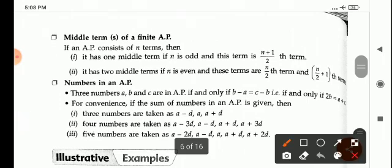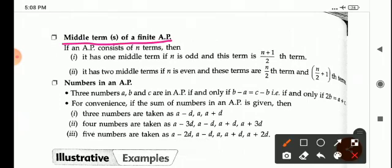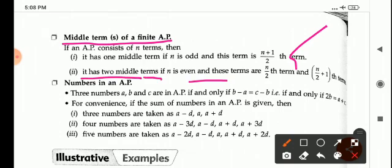Now, find out the formula for the middle terms of a finite AP. If an AP consists of N terms, then it has one middle term if N is odd, and that term is the (N plus 1) upon 2 term. It has two middle terms if N is even, and these terms are the (N by 2)th term and the (N upon 2 plus 1)th term.